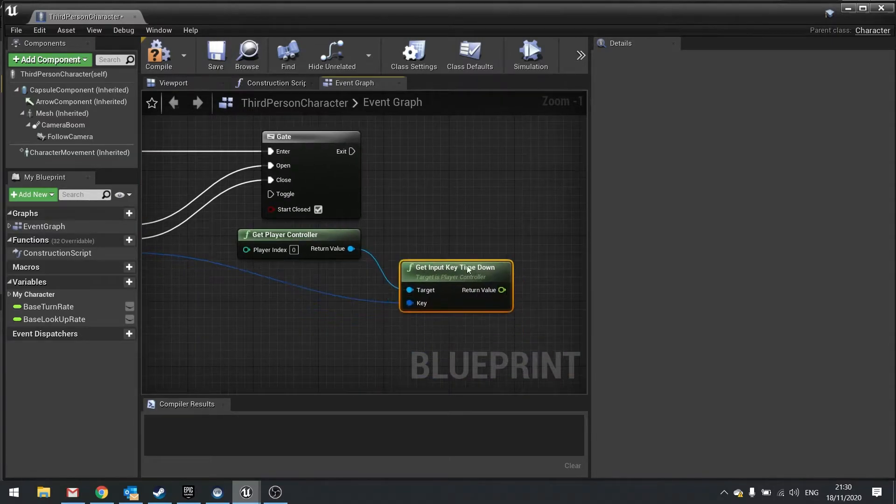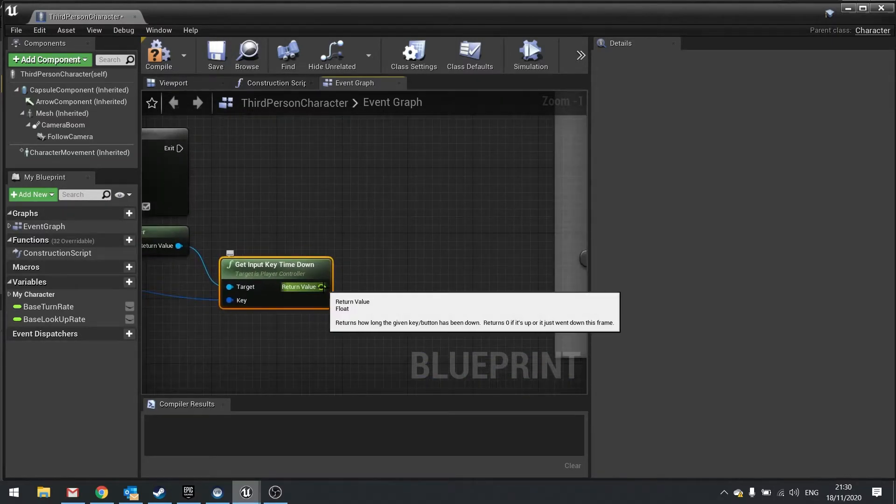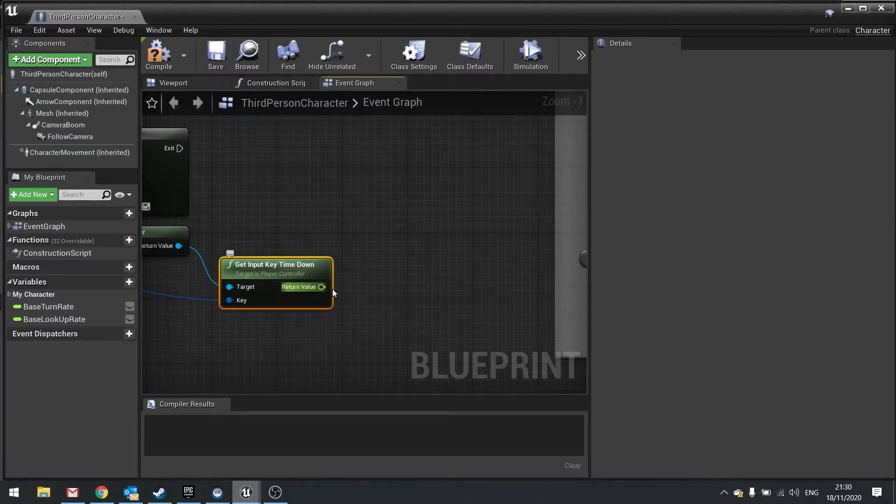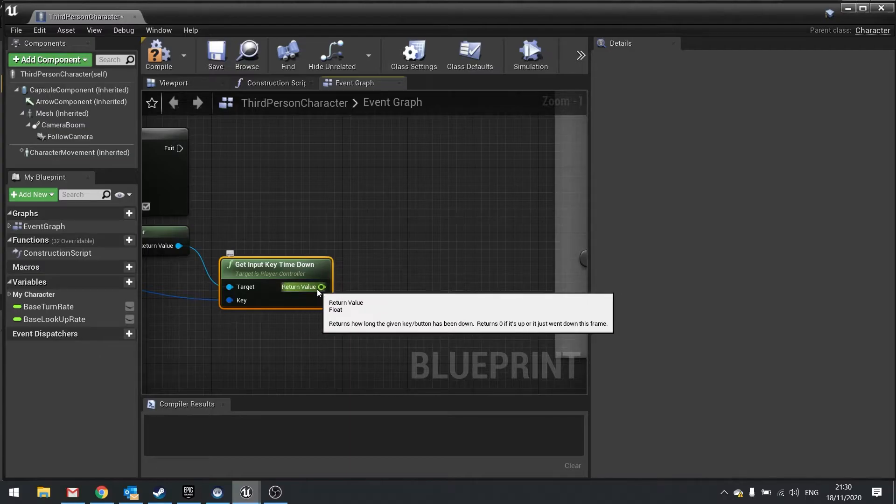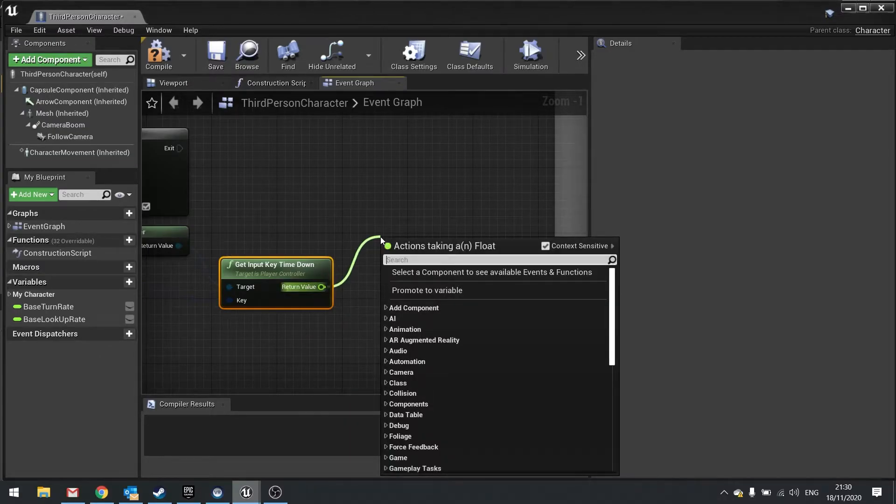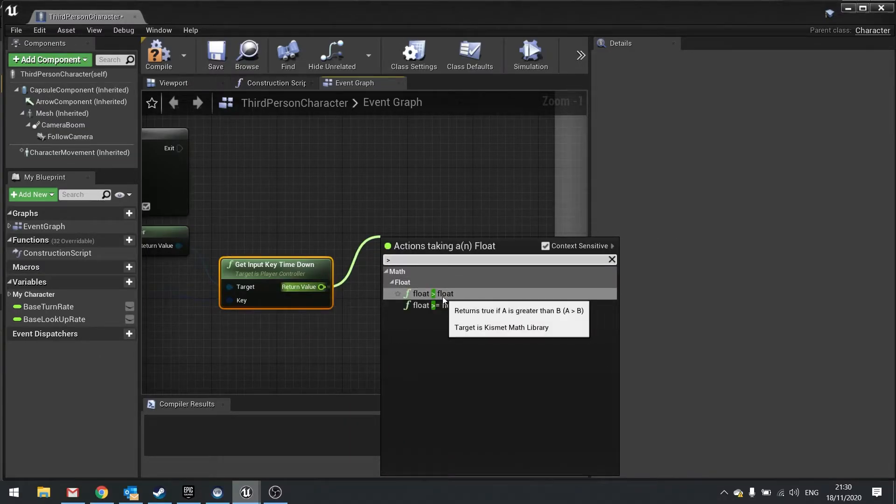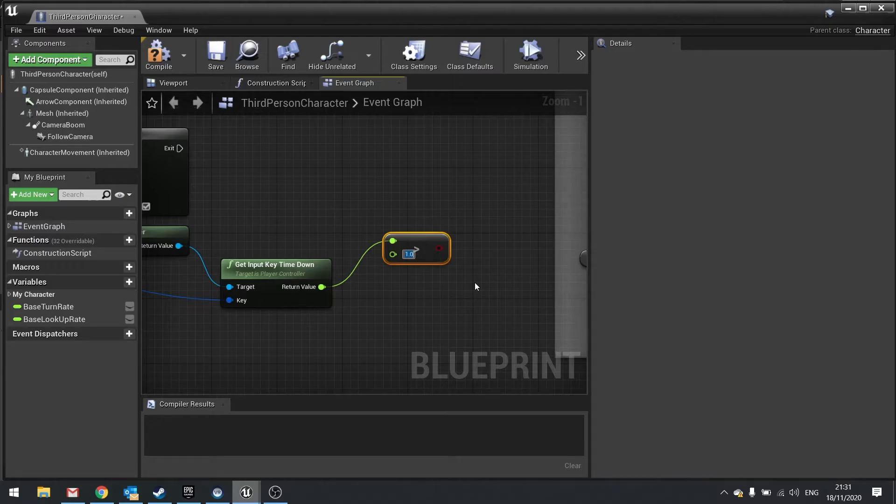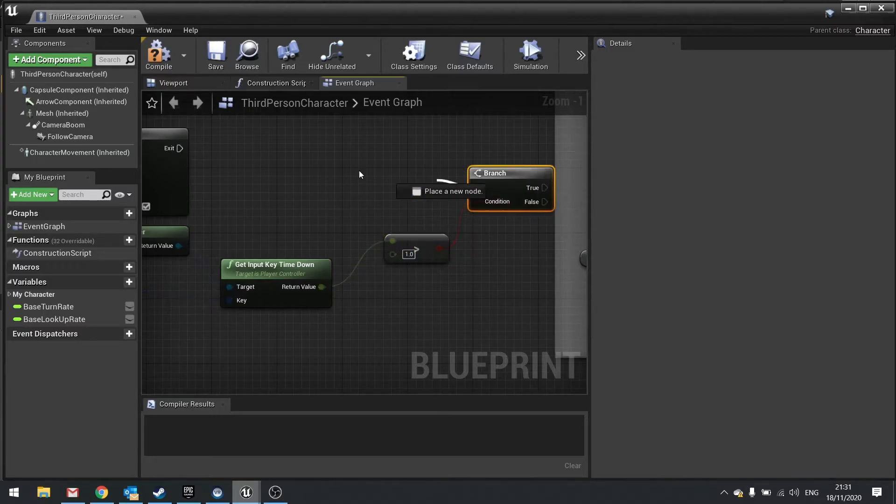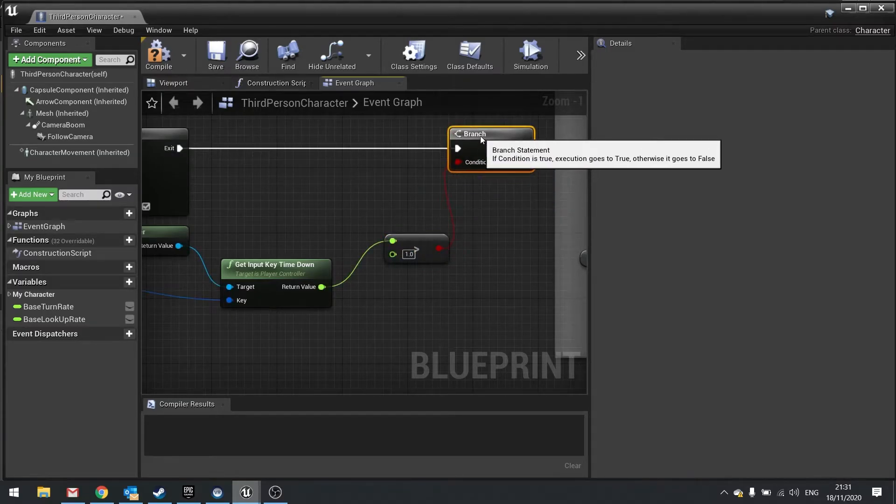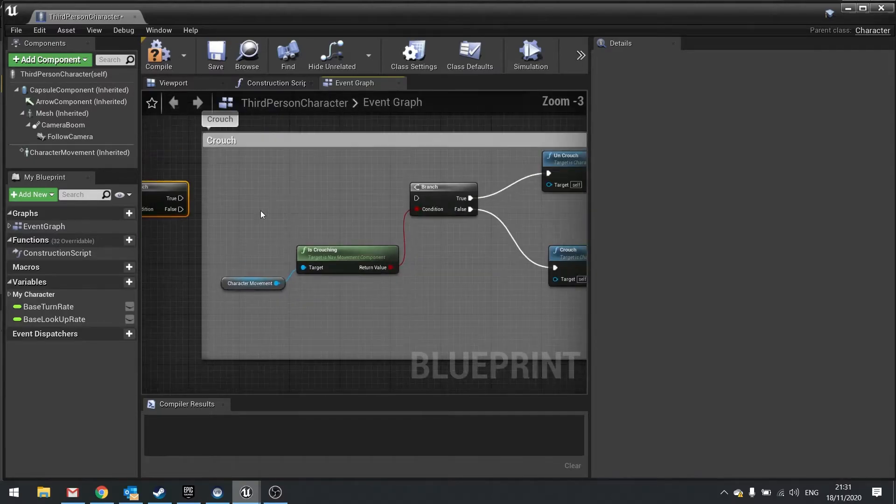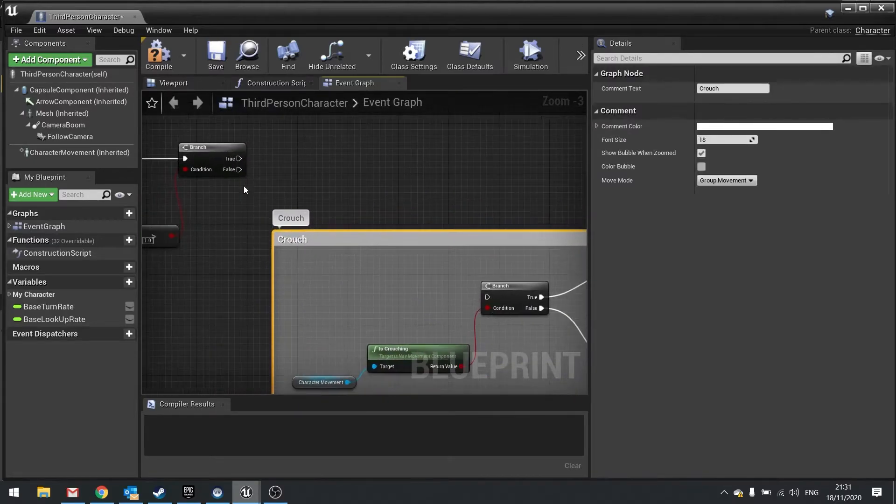So what we're going to do is check what this value is, and if it's above a certain value we're going to go prone. If it's below a certain value we're going to crouch. From return value here we're going to do 'is greater than' and put in a value of one. So if I hold it down for one second it's going to go prone. Let's put that in a branch. So true should go to prone and false should go to crouch. To show you that, let's do a print string here and put in 'going into prone.'